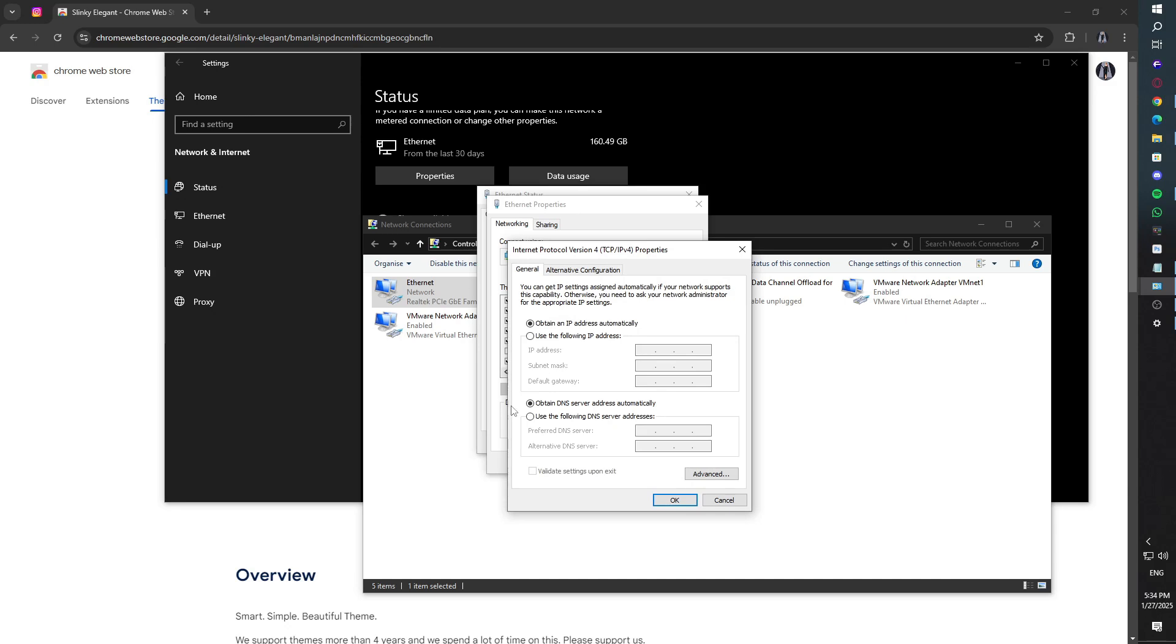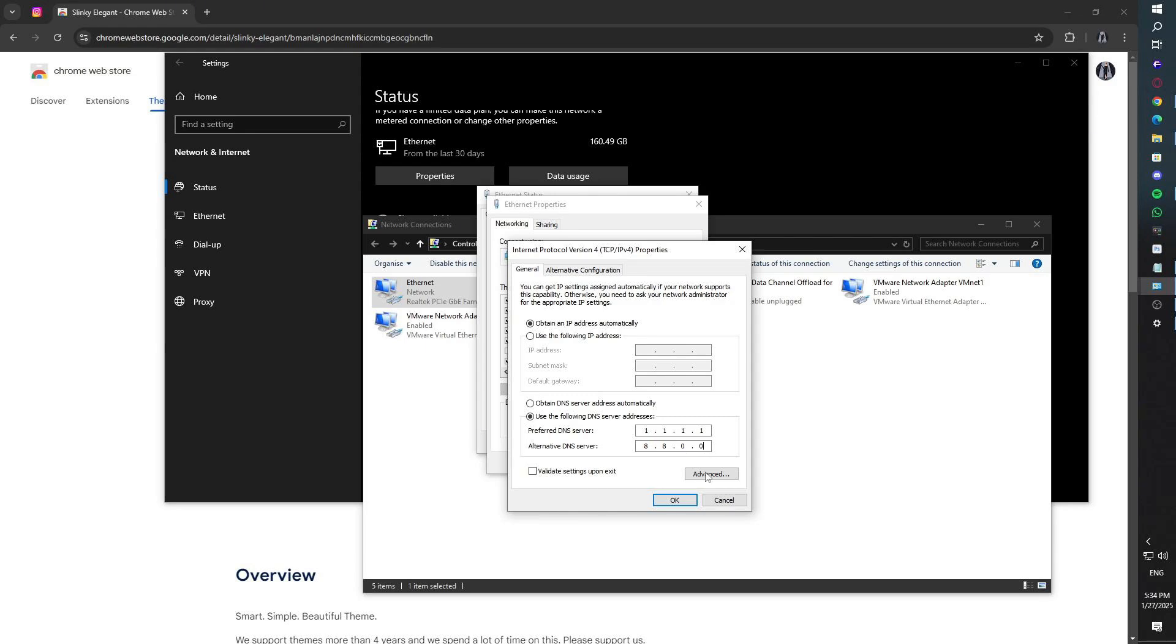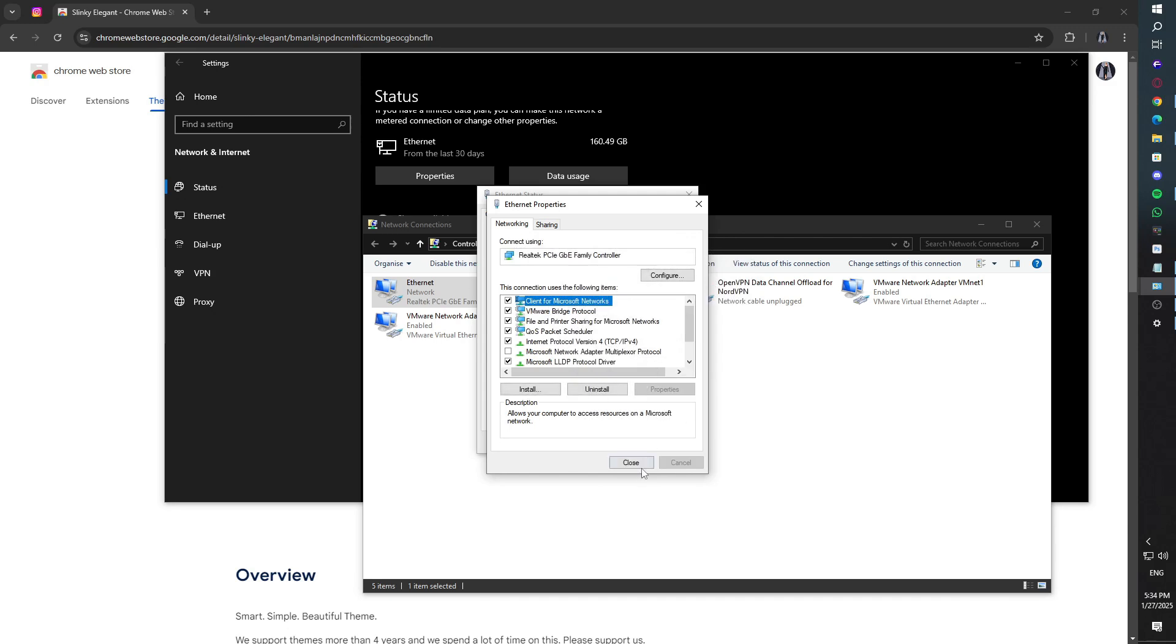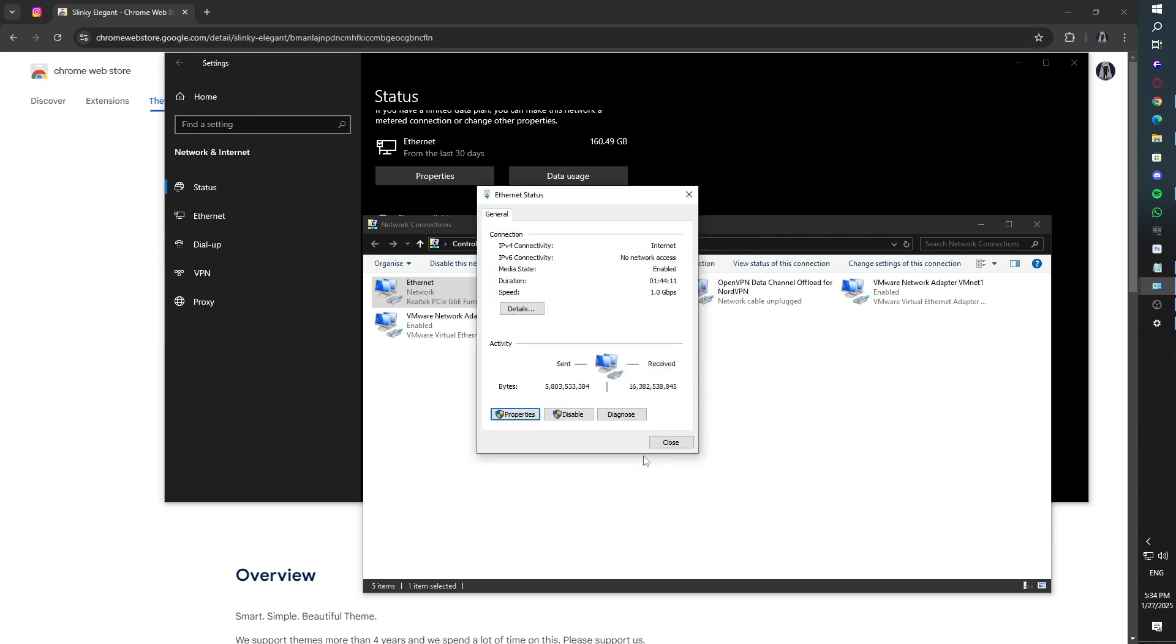Change it to Manual, enable IPv4, and enter Preferred DNS 1.1.1.1, Alternate DNS 8.8.8.8. Save the settings and restart your browser to see if the issue is resolved.